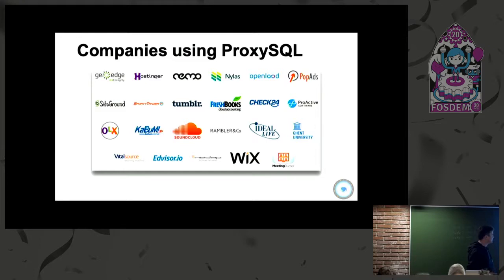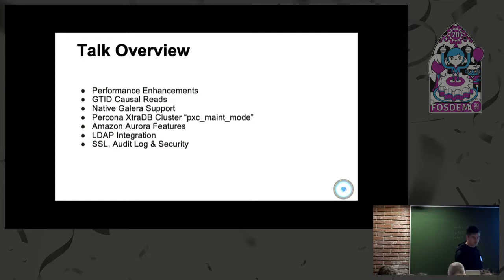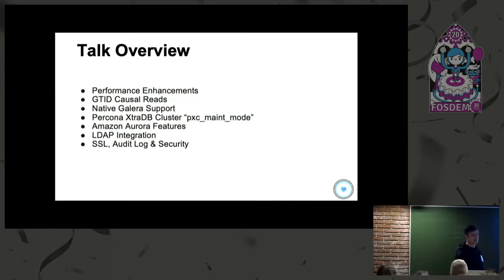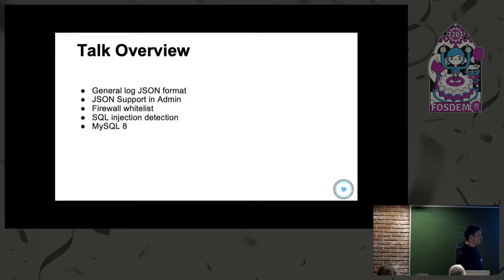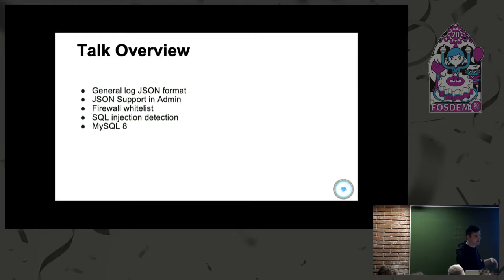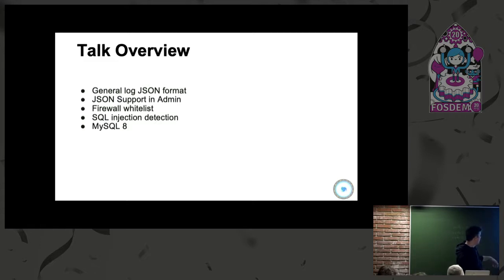This is an old slide of some companies using ProxySQL. Let's get started. I'm going to start off with some performance enhancements, then go into features: specifically GTID causal reads, extended support for Galera and Amazon Aurora, LDAP integration, audit logging, SSL, JSON-based logging for connections and processes, and finally the firewall and SQL injection detection.